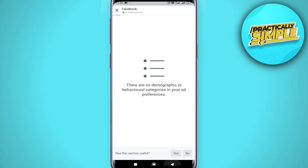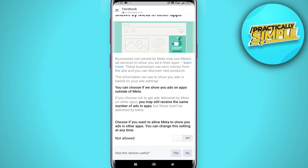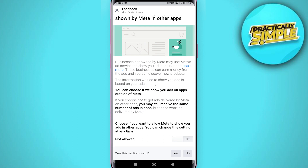Now go back and tap on 'Ad Topics' from Meta. Scroll down and make sure that this is also set to not allowed. That's pretty much it for this video — I hope it was helpful.